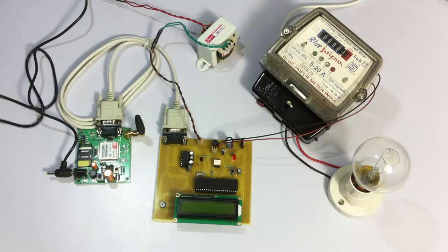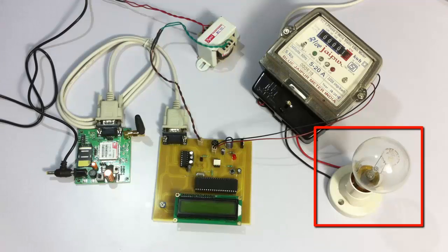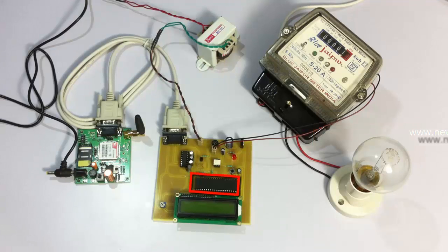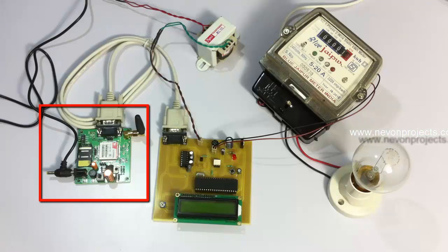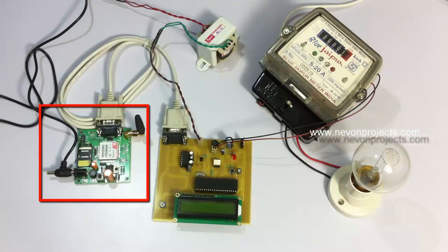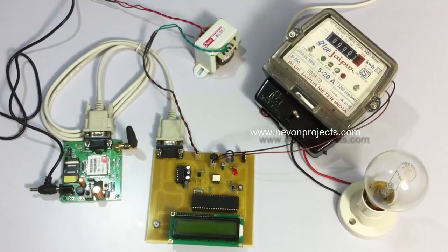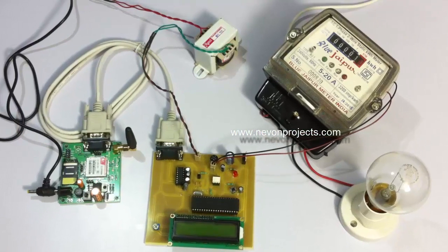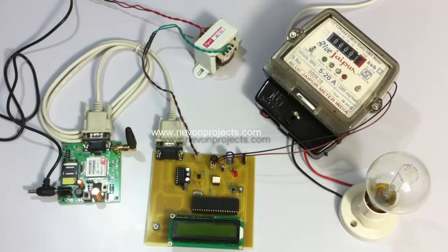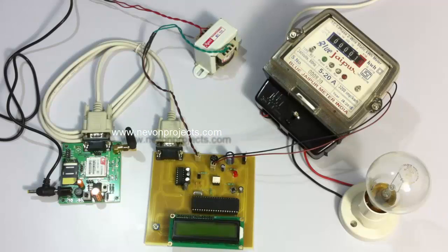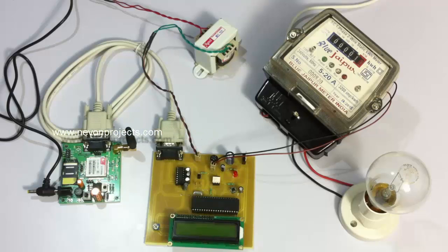The bulb is demonstrated as our load. The system consists of the microcontroller and this is the GSM module that will send the SMS whenever a bill is generated. For demonstration purposes, a bill will be generated after every 10 upcounts, that means after every three watts of units consumed.